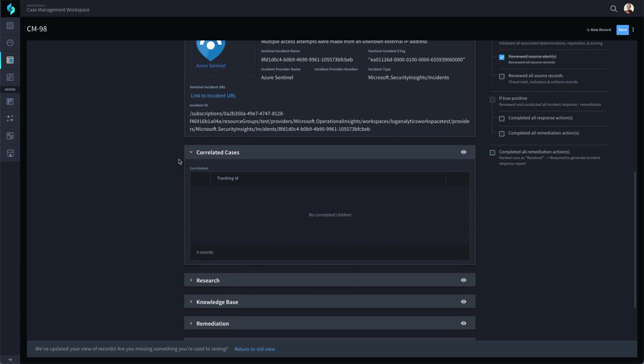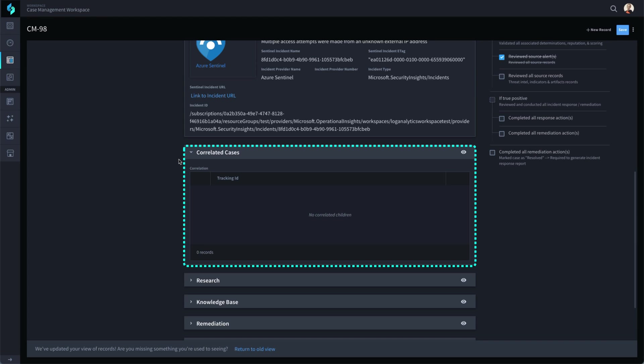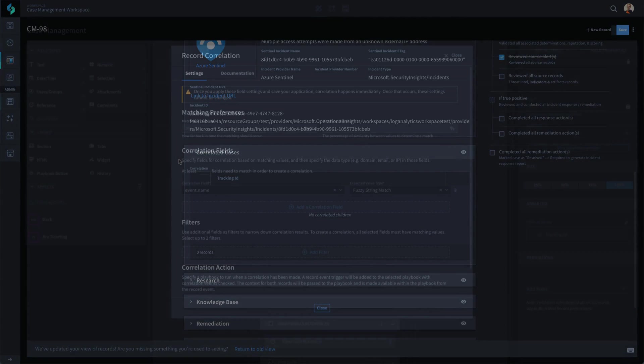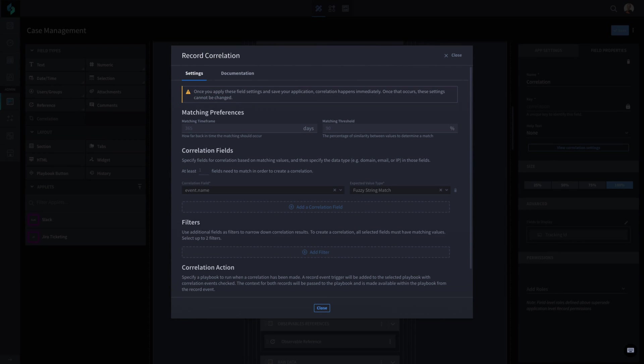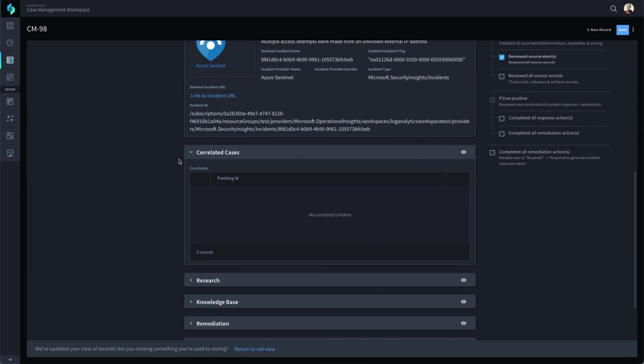If the event matched our correlation settings for any other records in the application, Swimlane would have linked those correlated records here. Correlating cases is a powerful way to consolidate your efforts and eliminate the need to work duplicate or similar events separately. Your choices for the correlation settings determine how correlated records will be identified and linked.